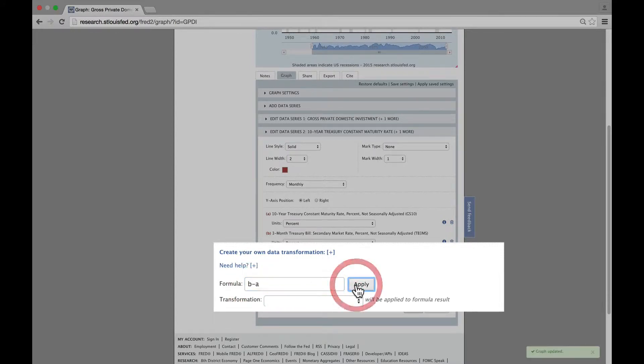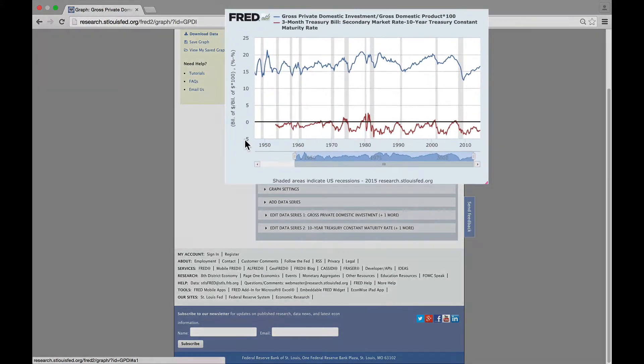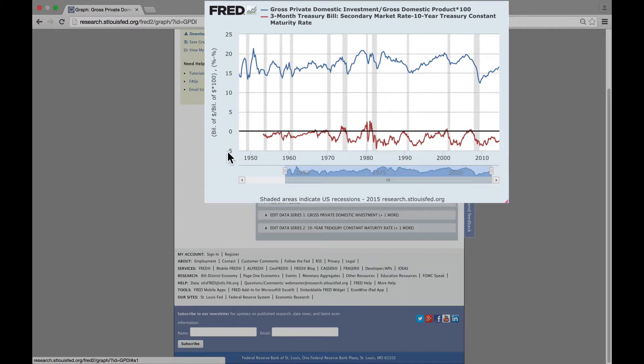instead of the usual way around of A minus B. The reason is the inverted Treasury yield curve is consistent cyclically with the investment share of GDP.